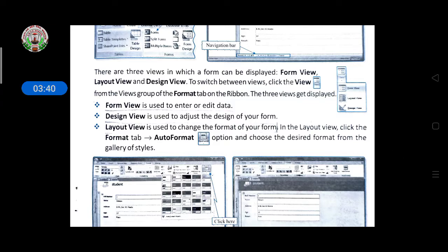Form View is used to enter or edit data. If you are in Form View, you are entering new data or editing existing data — for example, if you changed your phone number or shifted to another area, you would give the updated address to the school and the school management would edit your data in the database. Design View is used to adjust the design of your form. If you want to make some additions or design changes, Design View will help here.